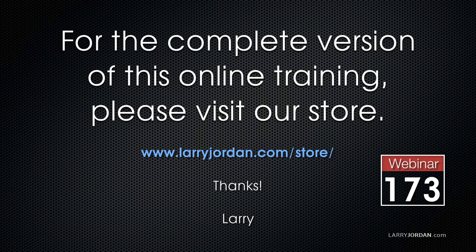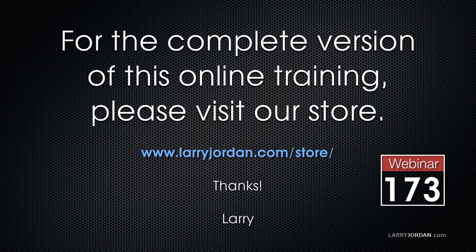This is an excerpt of a recent PowerUP Webinar looking at multi-cam editing inside Final Cut Pro 10. For the complete version of this webinar, please visit our store at larryjordan.com/store and look for Webinar 173.